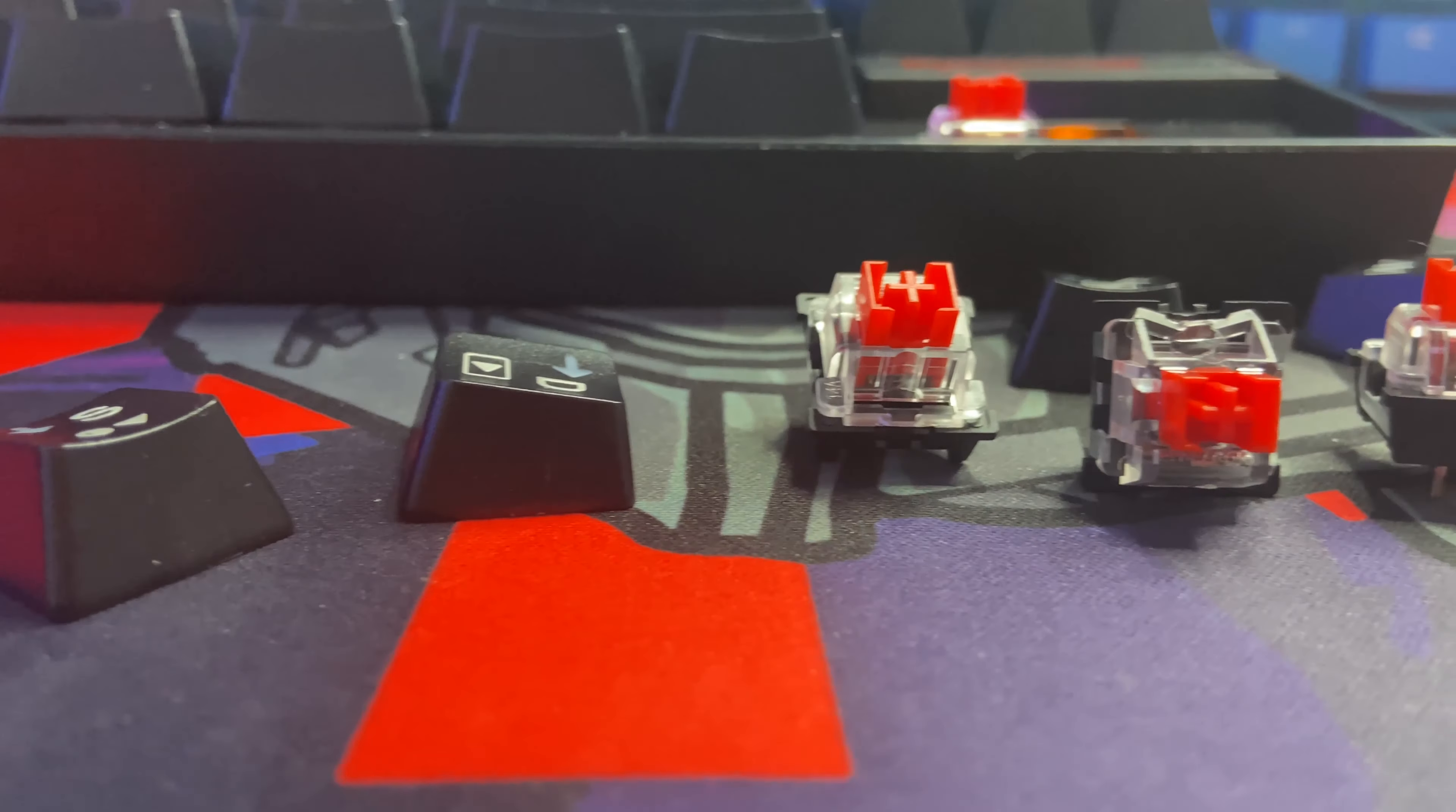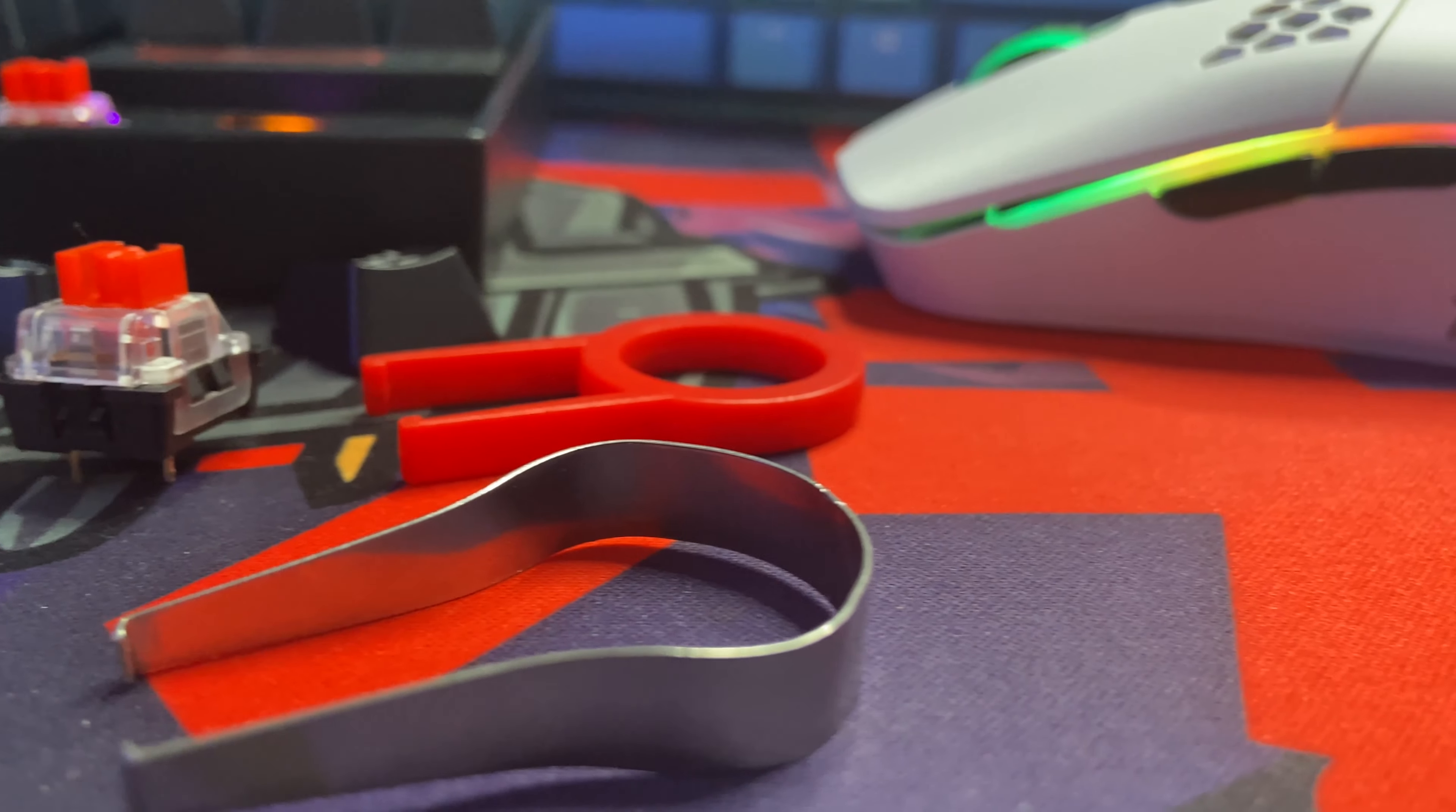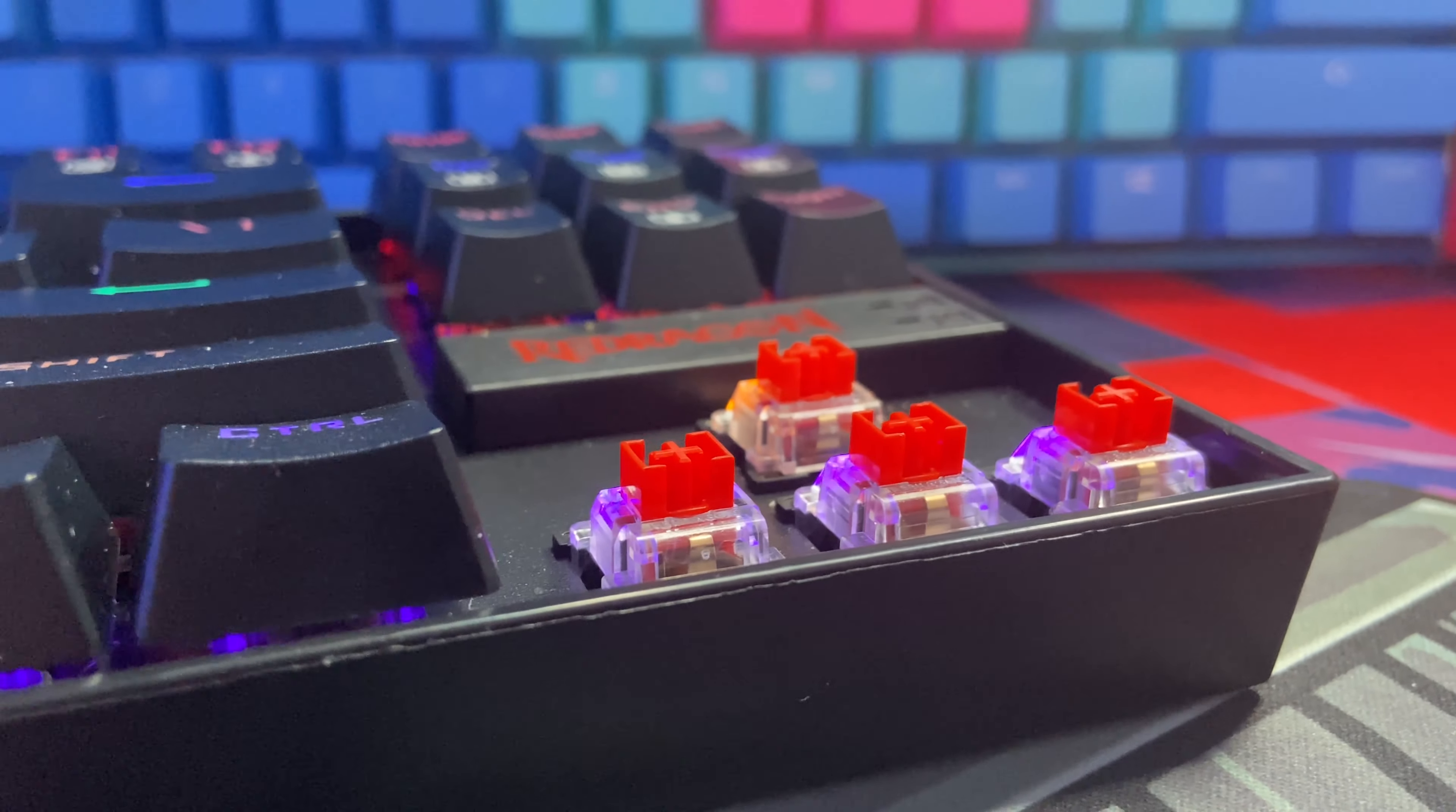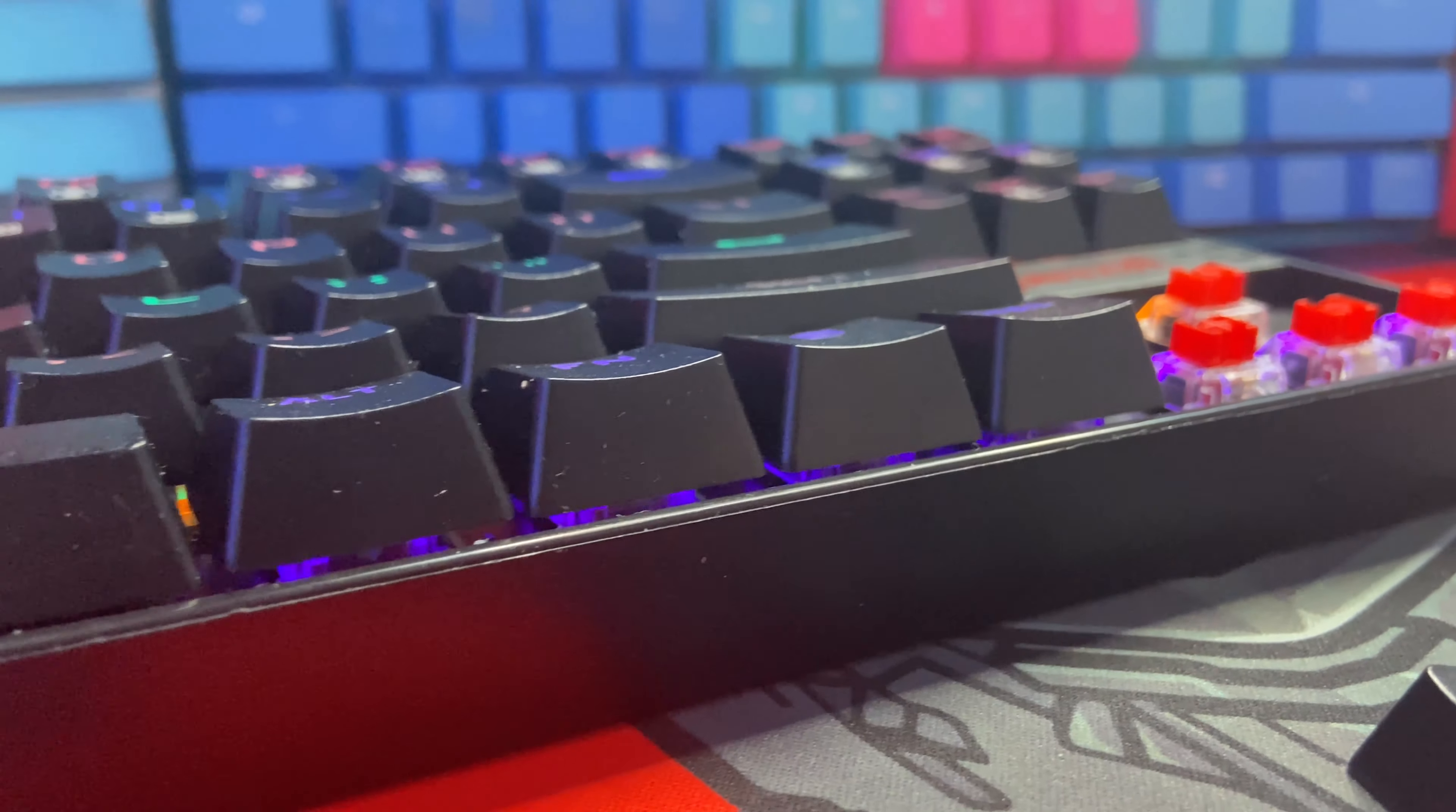Speaking of switches, the K552 surprisingly has hot swap functionality but you can only swap out the switches with other Otemu switches. I was surprised to find this out because not only did Red Dragon not include a switch puller in the box, they didn't even promote it on their product page. So if you want to swap out your clicky blue switches after they start to annoy everyone in a three mile radius of you, you can do that. Just know that you'll have to buy a switch puller and about 87 replacement Otemu switches to go with it.